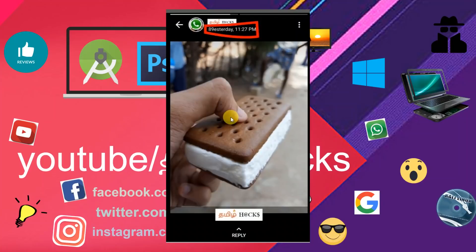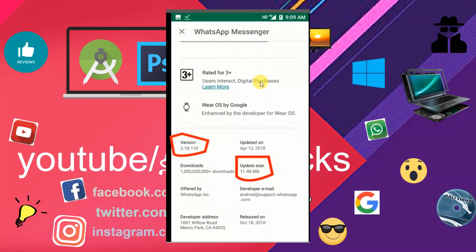We will see the list, we will see the status, and check the WhatsApp version to see if there is an update.